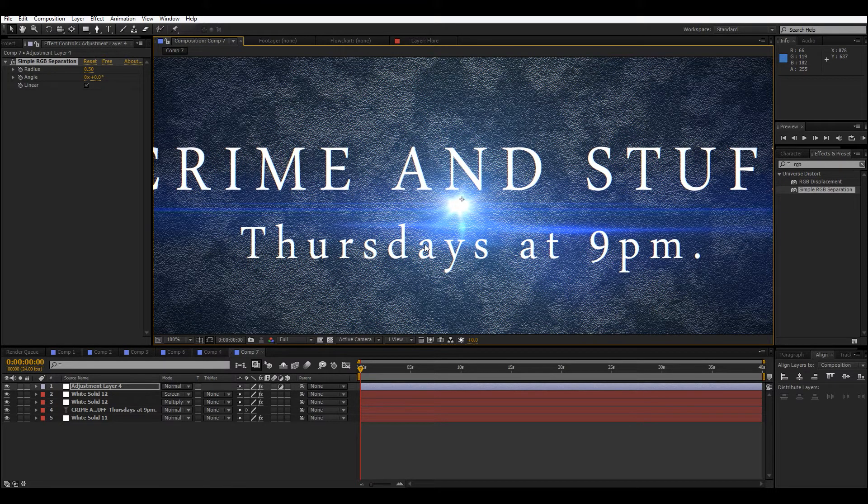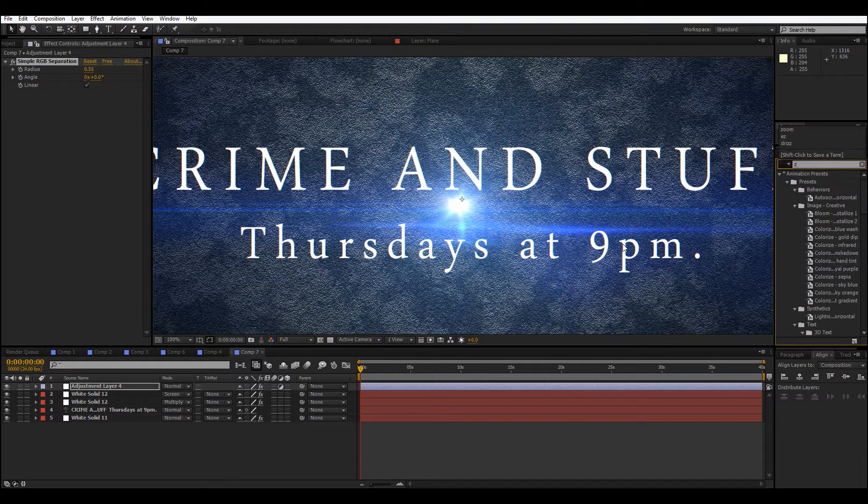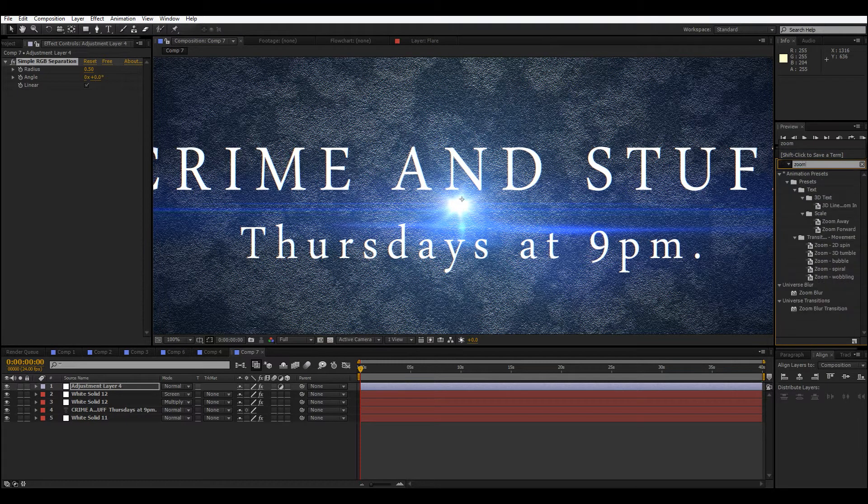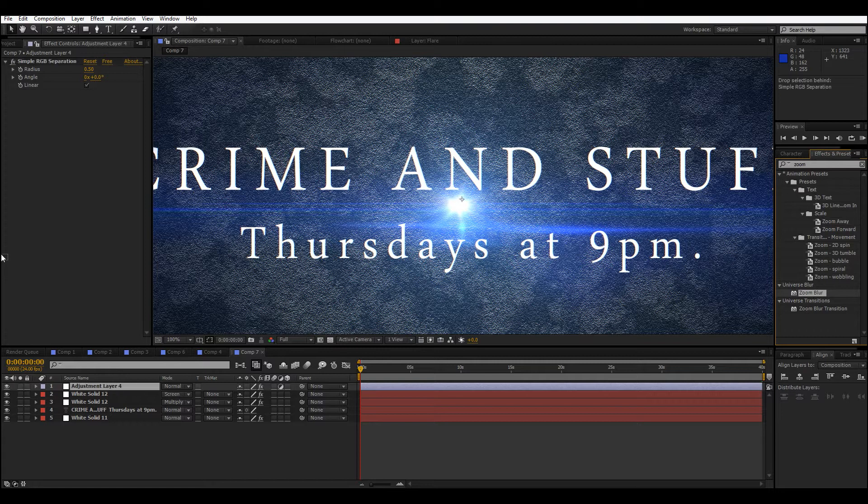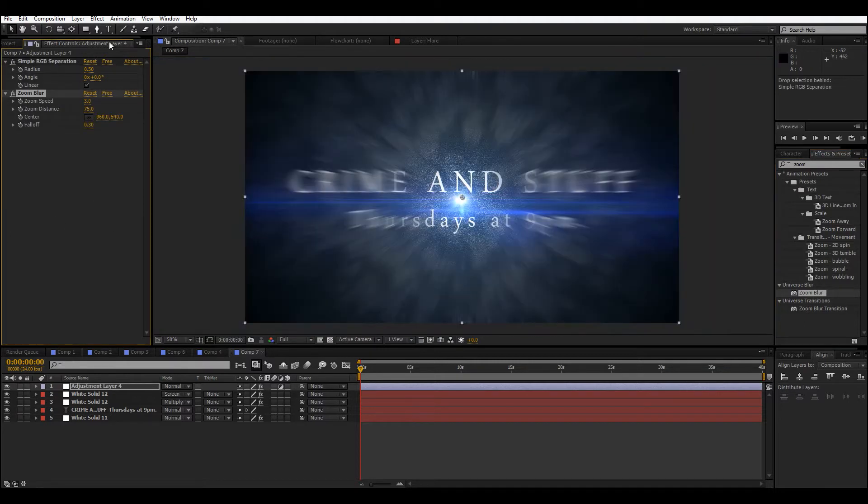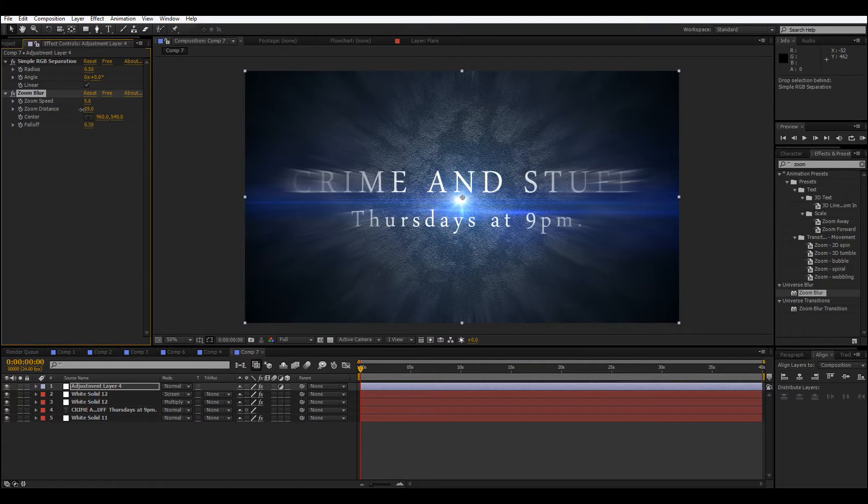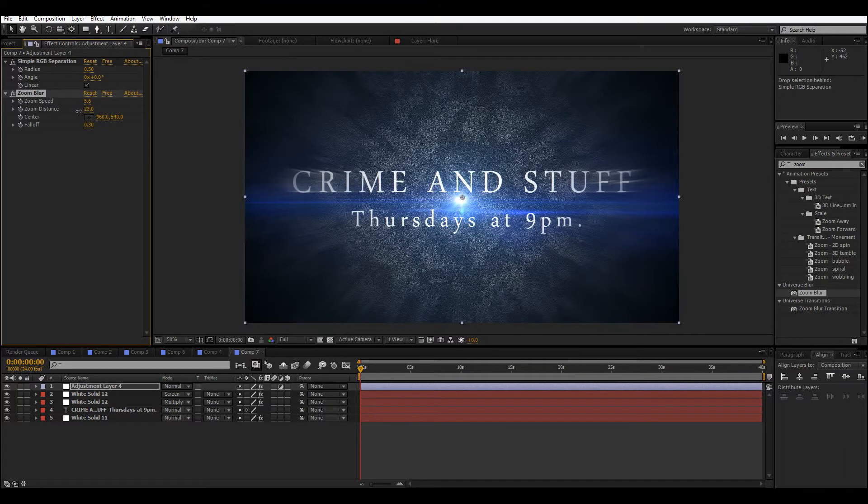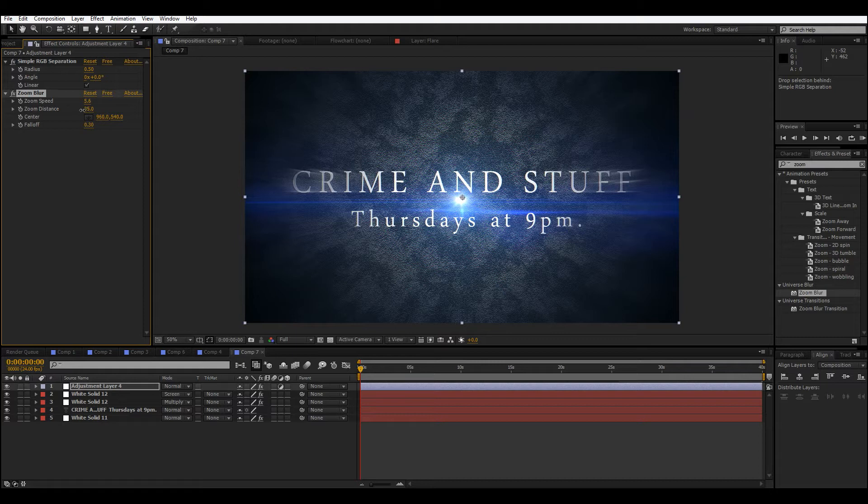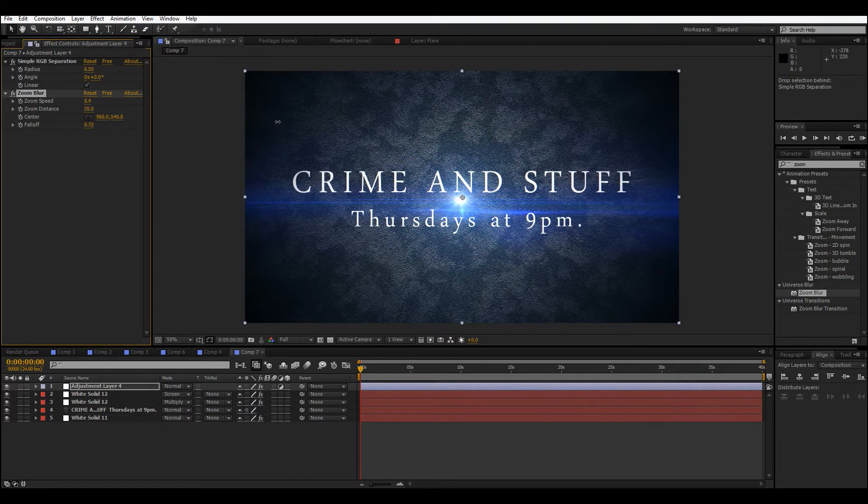And so, now the final effect we can add is a zoom blur. This is again another Universe thing, but you can use CC radial fast blur and stuff. I just like the controls on this one a little better, but it's essentially doing the same thing. Then you can bring it out to around there and play with the speed for that fall off you're getting on the side, which you can also adjust here.